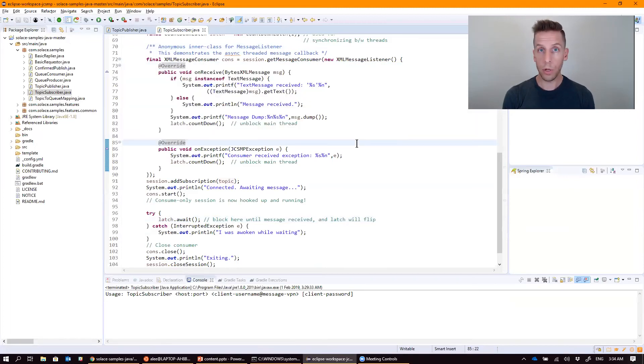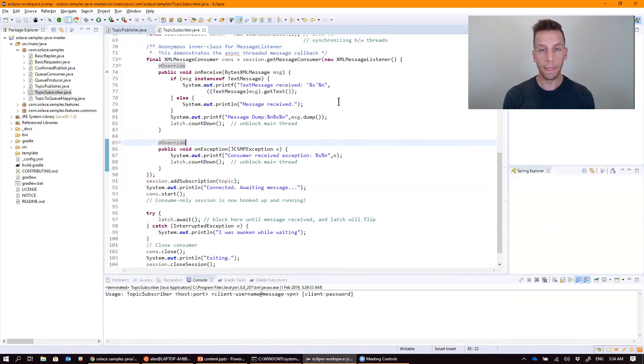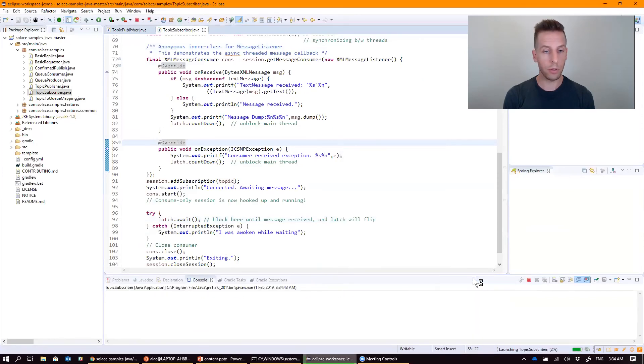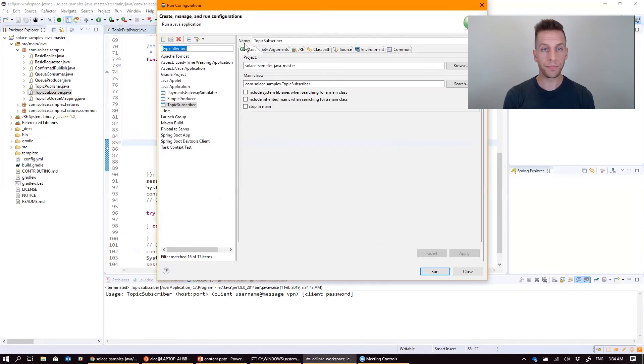So, there you go, a really quick crash course on some Solace code. If you want to run it in Eclipse, you just say run as Java application. It would ask you for those command line parameters, which you could go up here into the run configuration and give it the same parameters that we had last time.